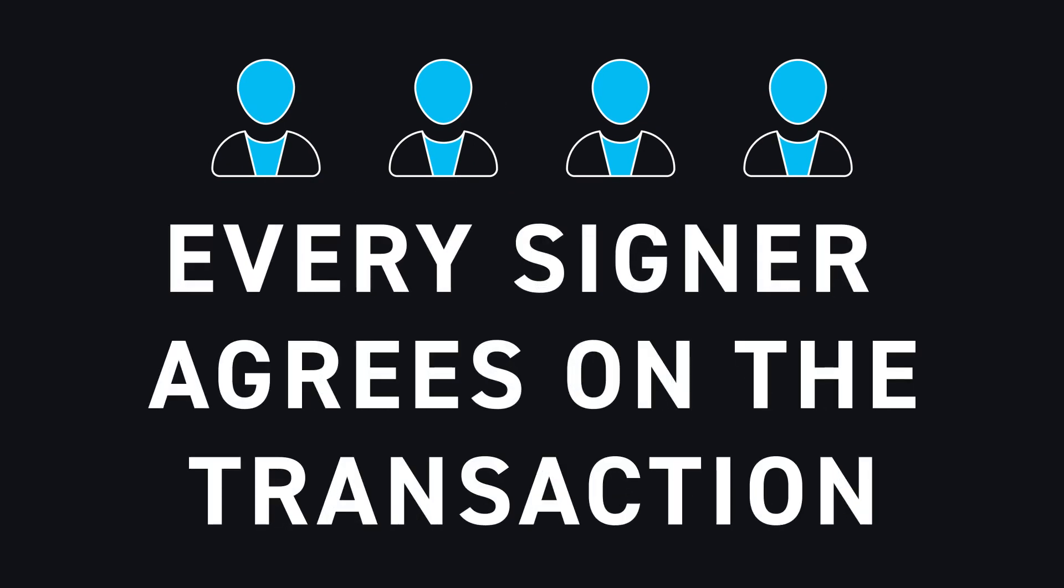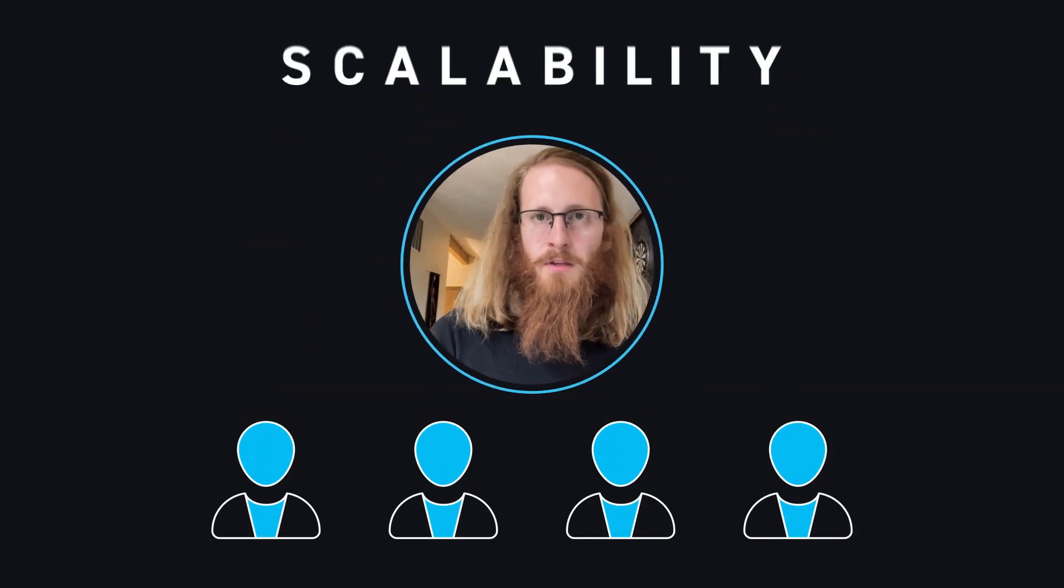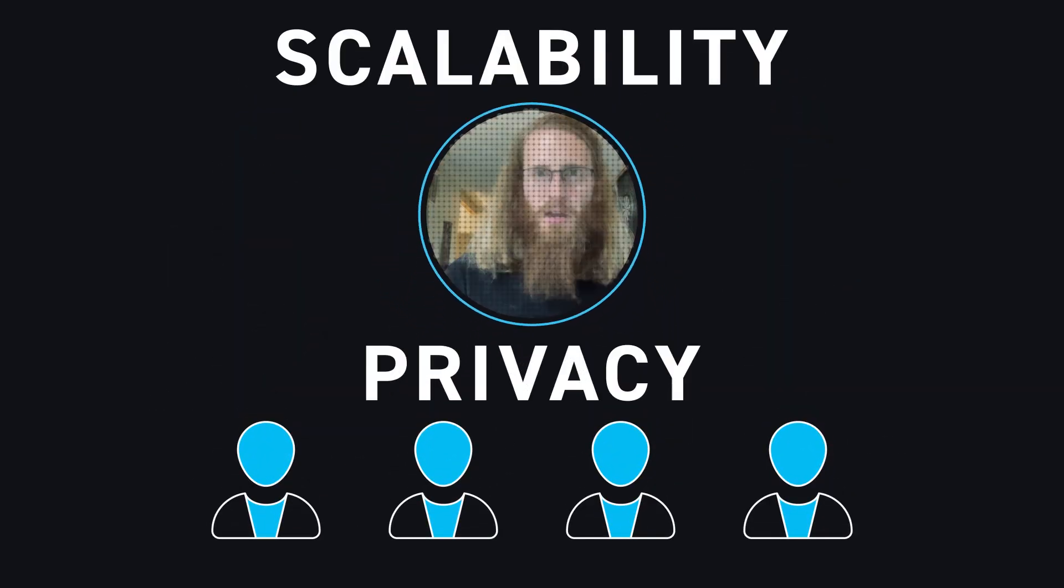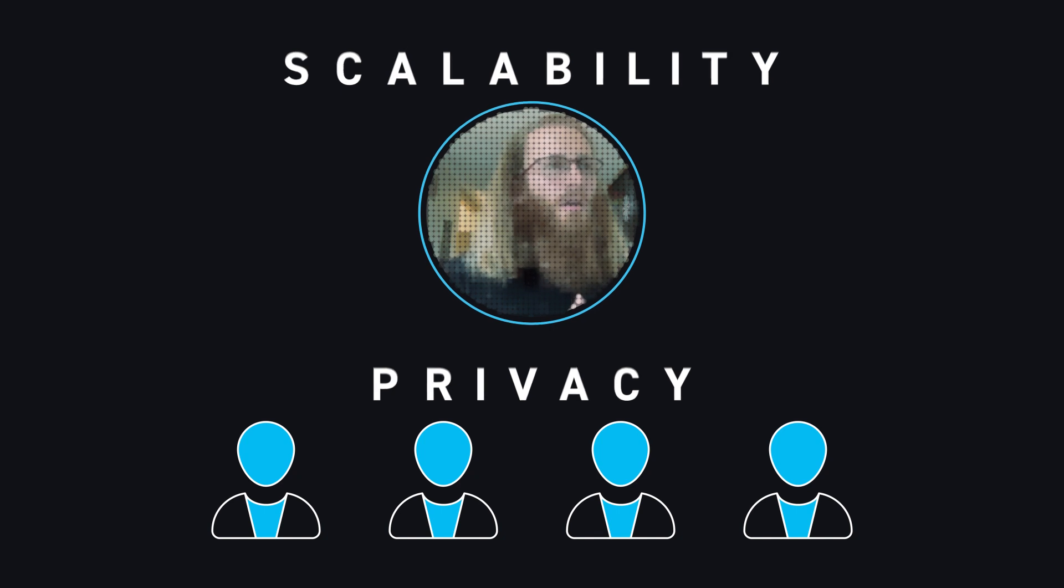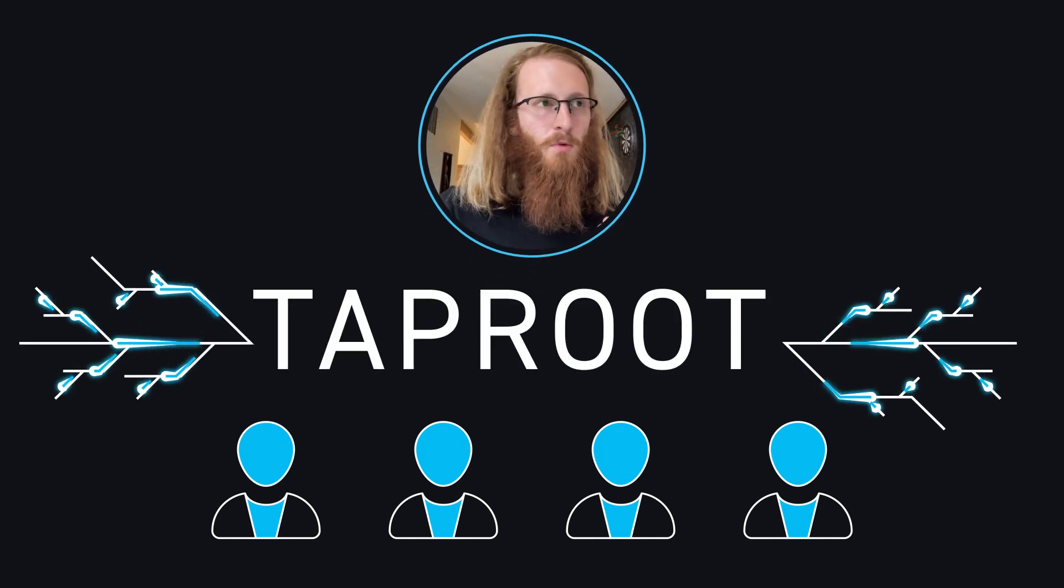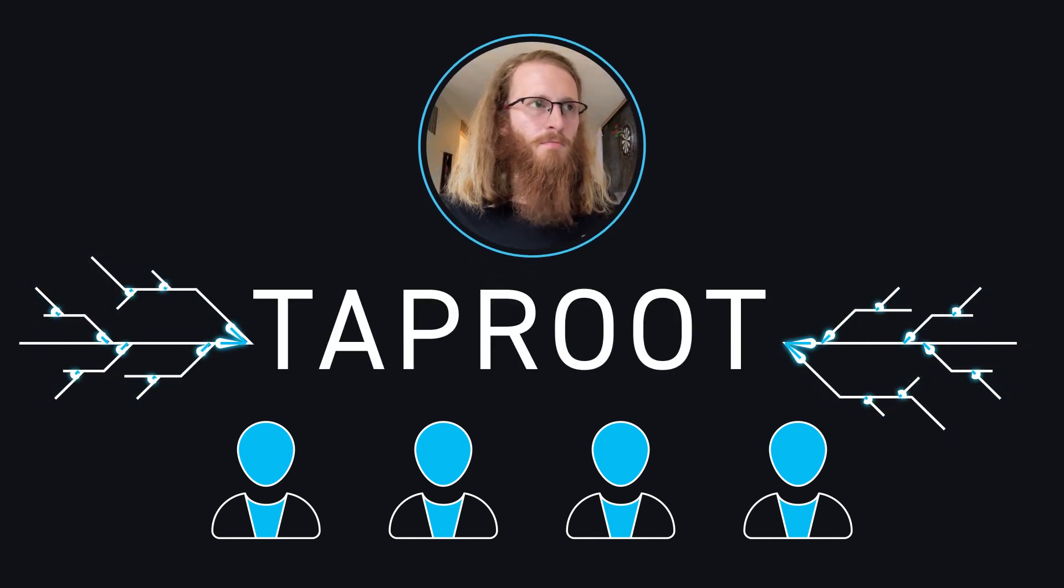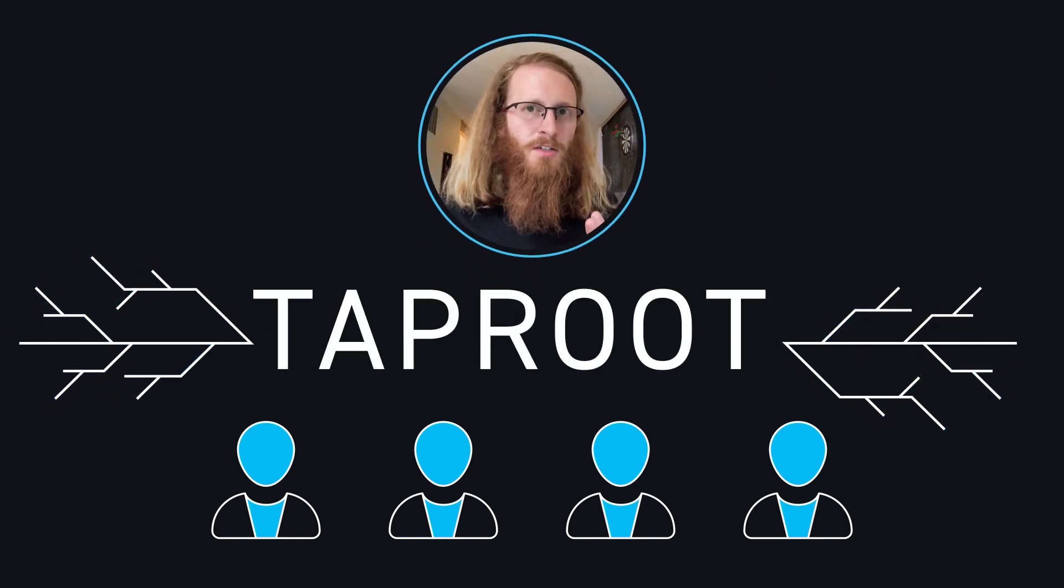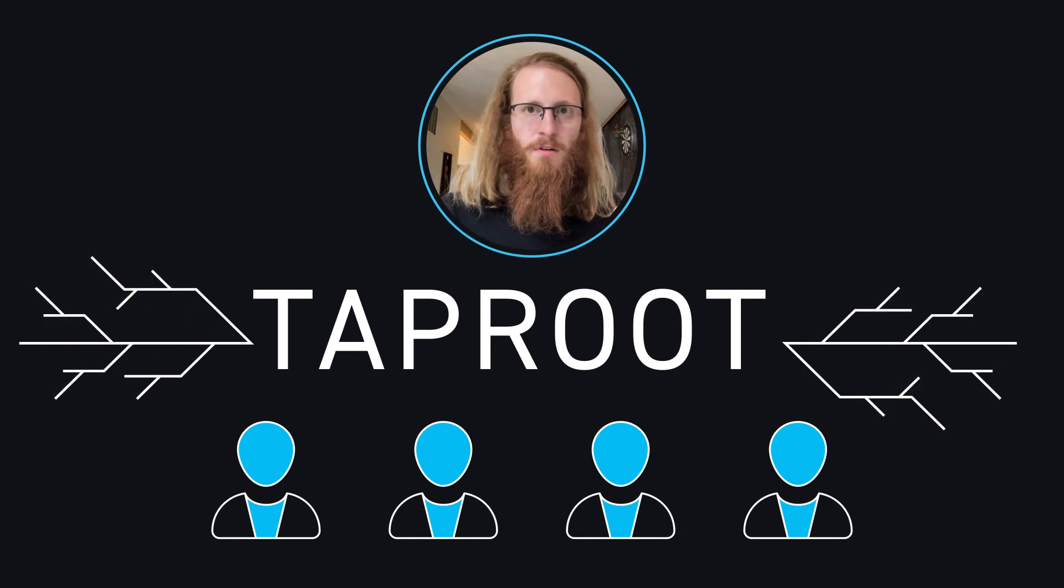The cool thing here is that you get this scalability benefit and this privacy benefit together. And with Taproot, there's even a little bit more of a benefit because in Taproot, if you can produce a single signature that authorizes this transaction, that's very cheap.